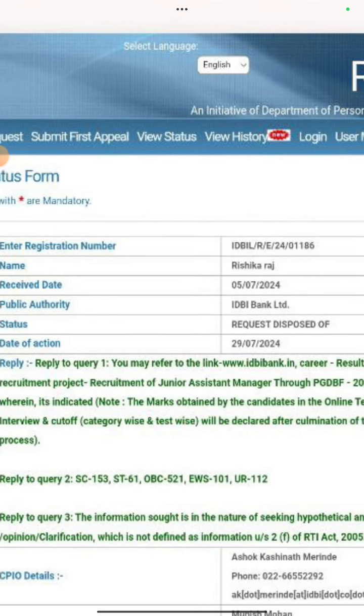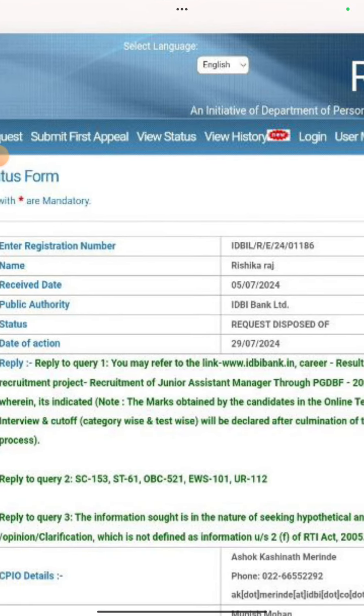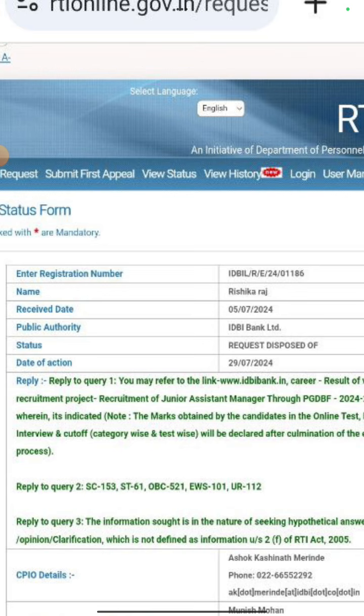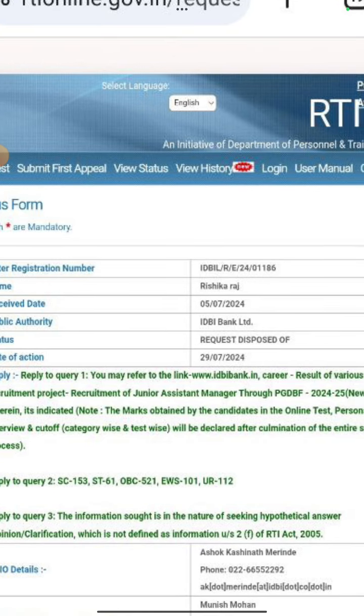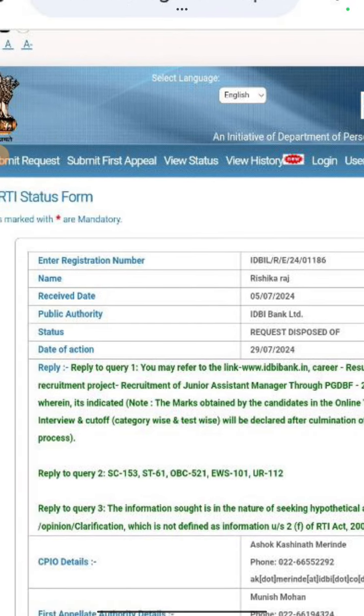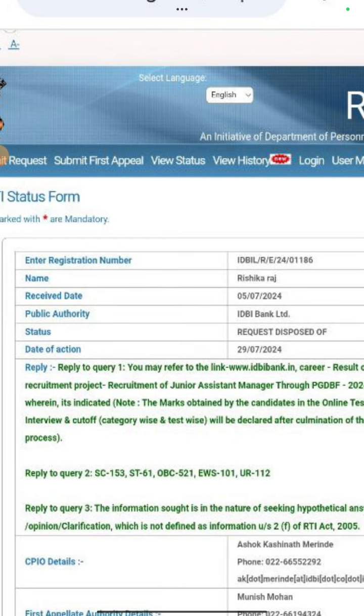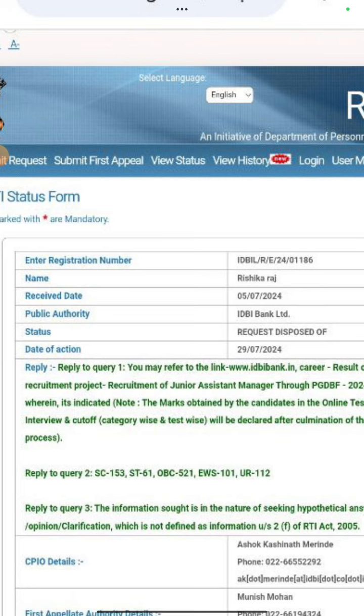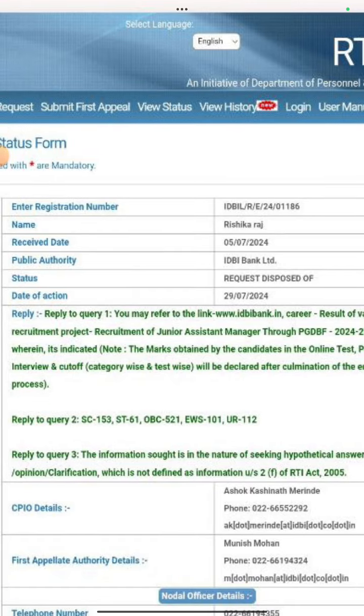The third question, what did I ask? What did I ask? The information sought is in the nature of seeking hypothetical answer, opinion, clarification, which is not defined as information under RTI 2005. So it took so long for people to reply to RTI that people forget what I asked. I don't know what the third question was. What did I ask? When will the first waiting list come? So you may have asked them, I have asked them. So I had three questions, and the answer has come.